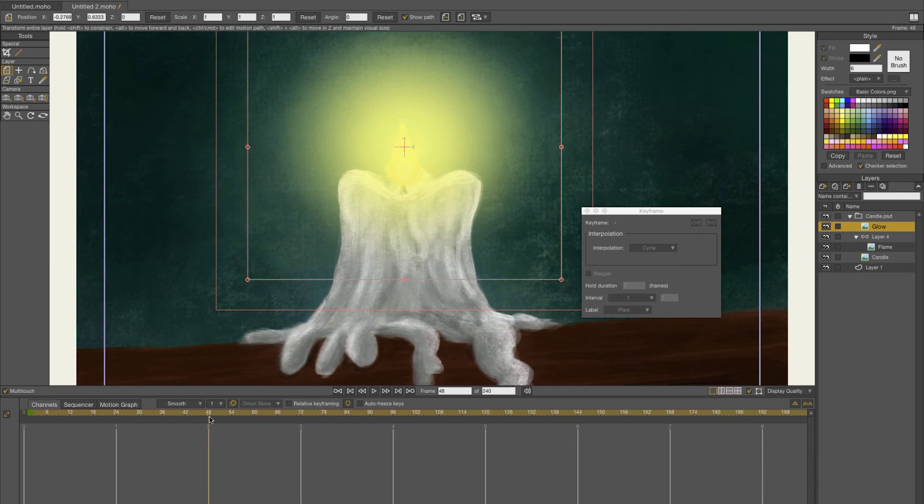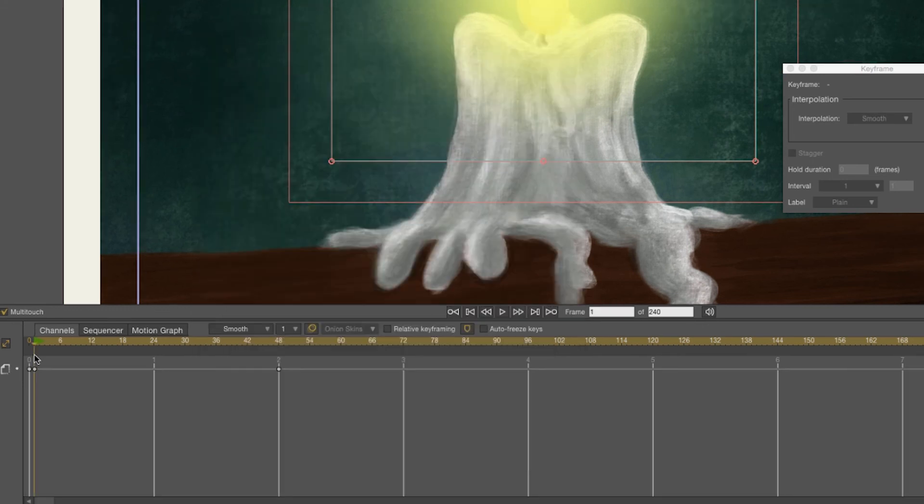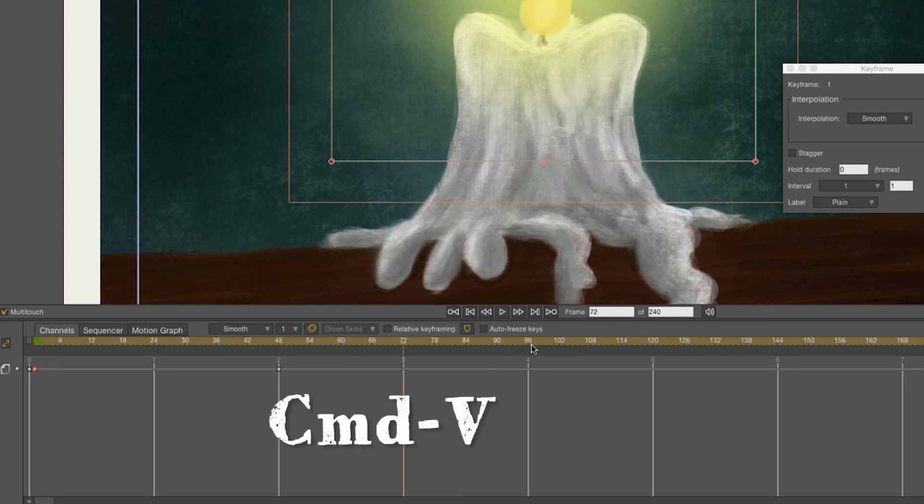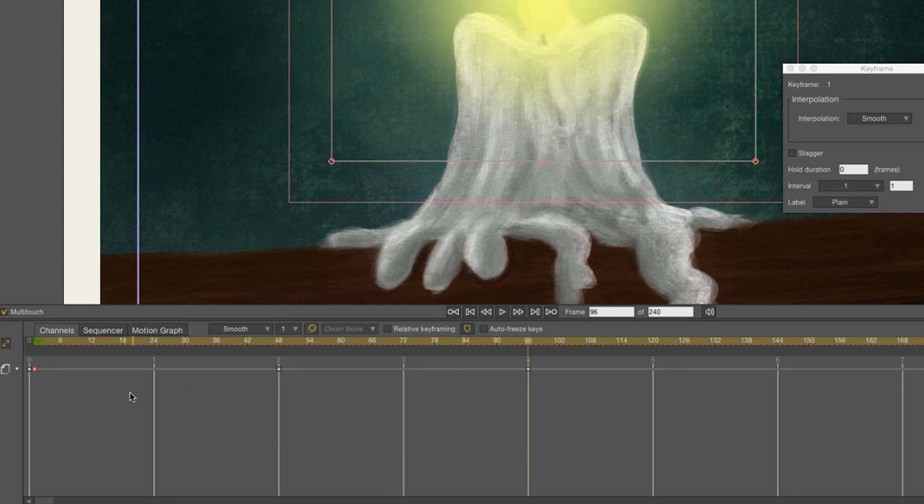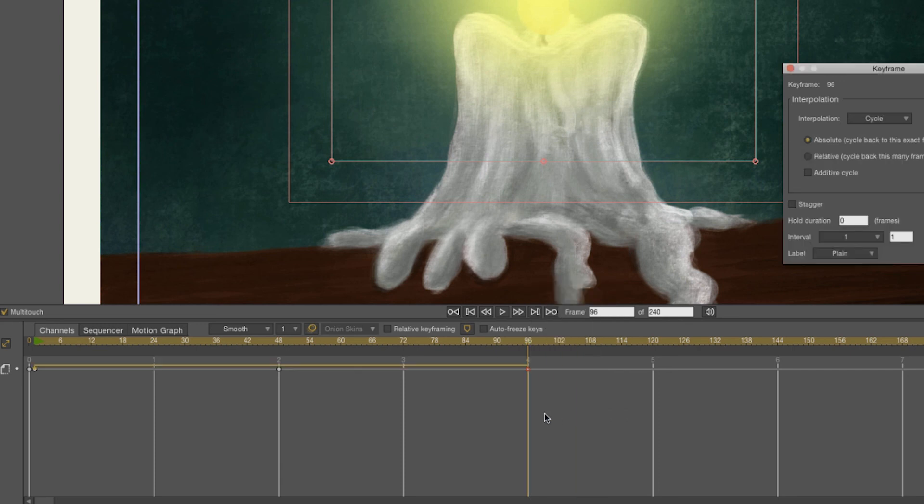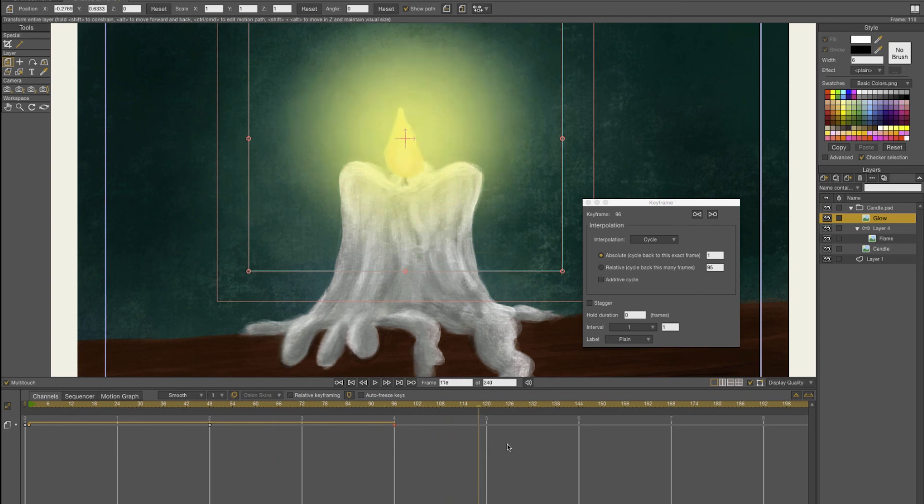We're going to frame 48, double click on it again, and this I'm going to set to 75 because the flame is coming down. Here's the timeline for your layer opacity. I'm going to copy this frame, frame one, and paste it to frame 96. You can also make a loop out of this by selecting your keyframe, right click on it, and then choose cycle. Now you've made an animation of a flame which will play throughout your entire timeline.